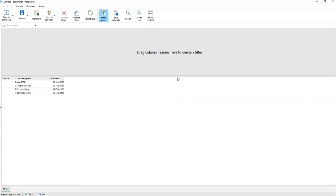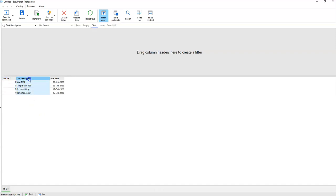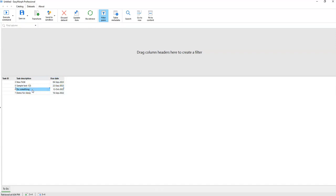Here we go. We now have a very simple to-do list. The data set consists of three columns: one column is task ID, another column is task description — what has to be done — and the last column is due date for each task described in the list.